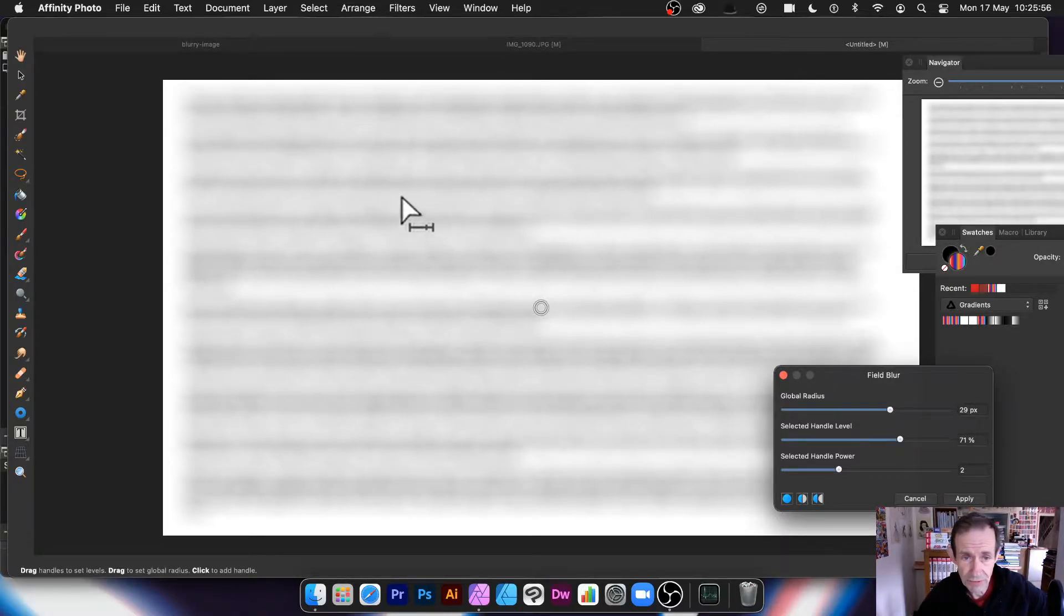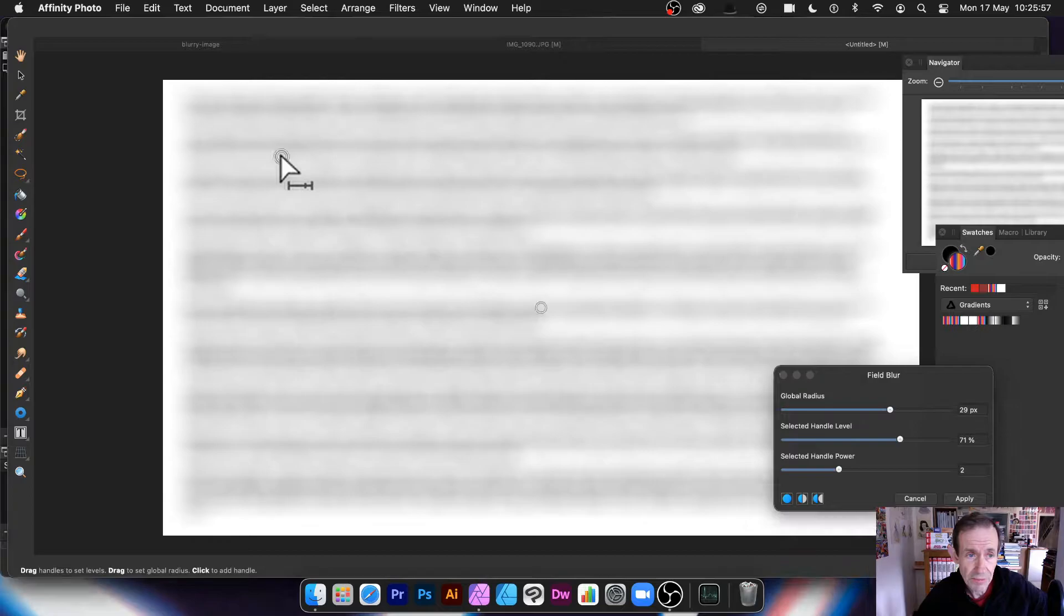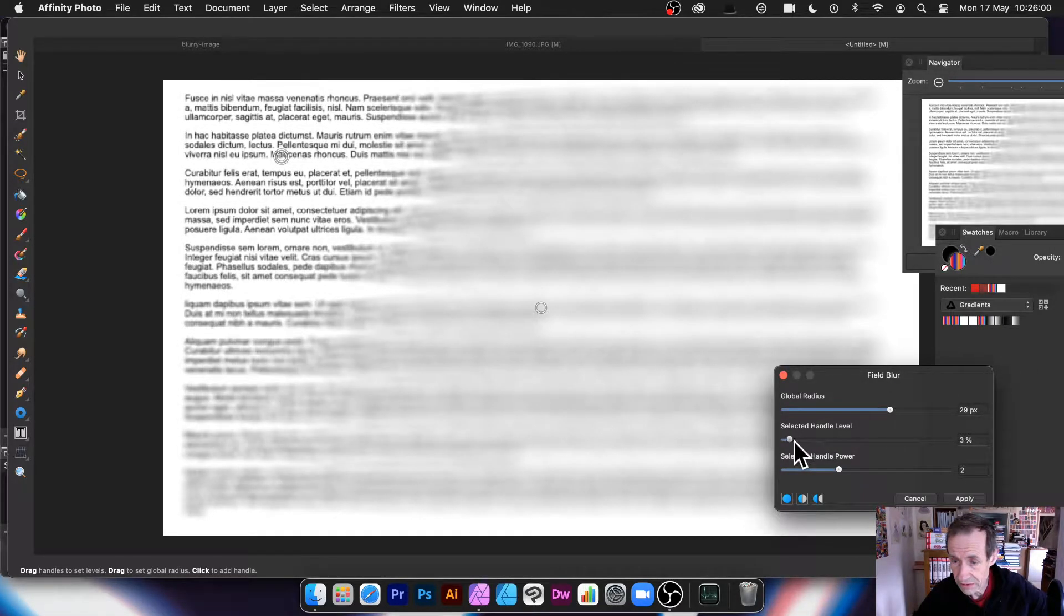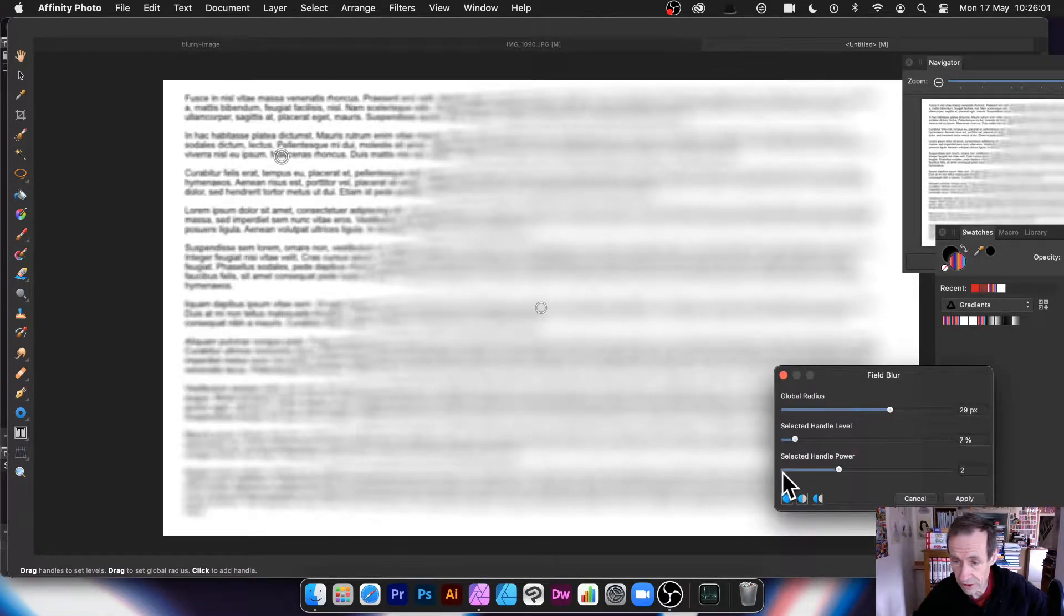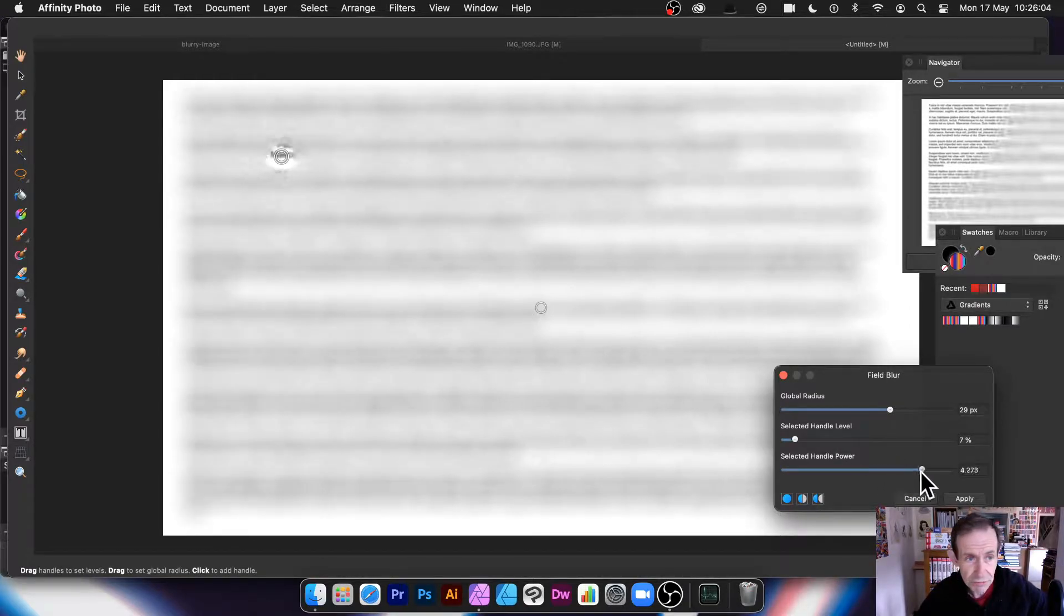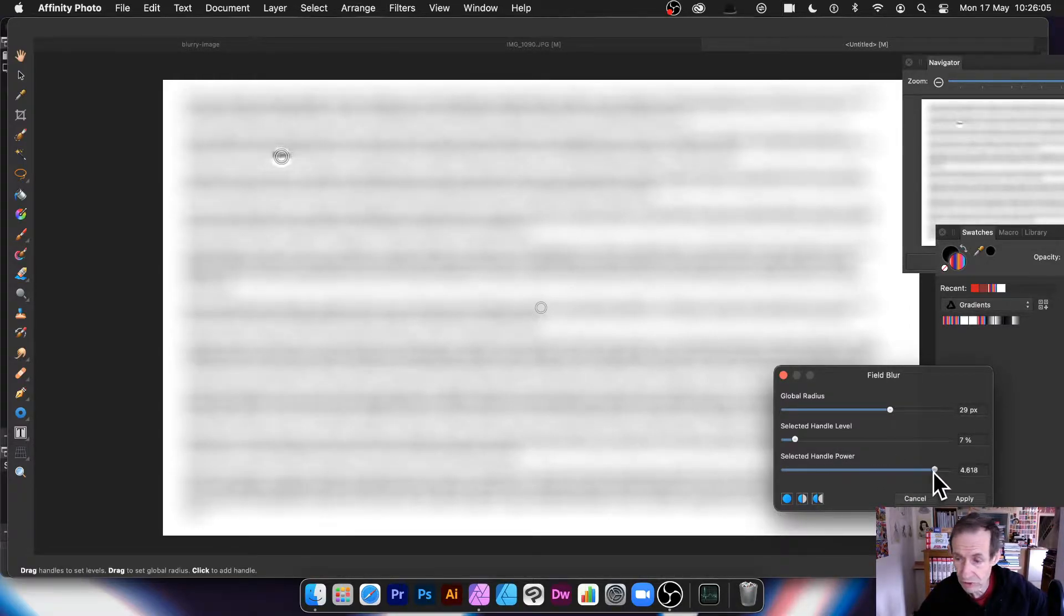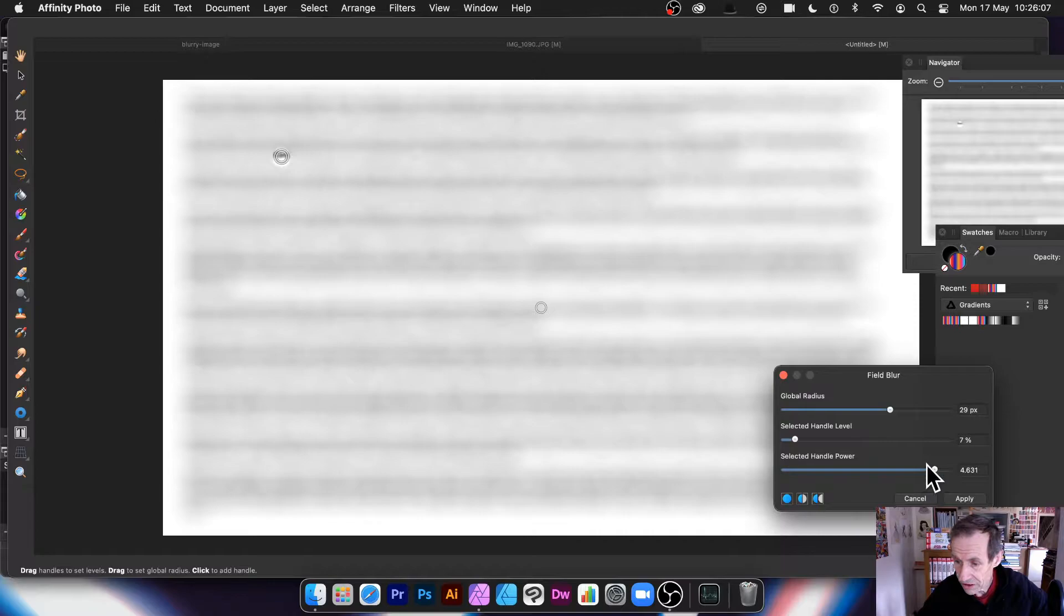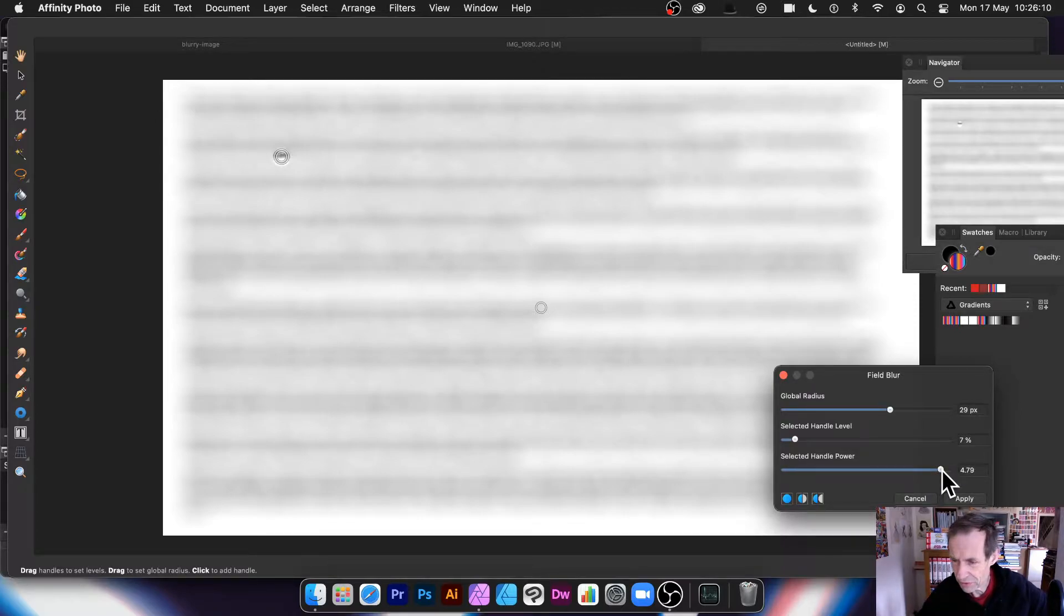But the best thing about it is you can add two of these handles or three or four or five. So I'm just going to add another one, say up here. And what I can do, I can reduce the power, the level, I should say. Slightly confusing. You've got here power as well. So you can reduce. Now, it sort of sucks it in, sucks the blur in, so slightly counterintuitive, I must admit.